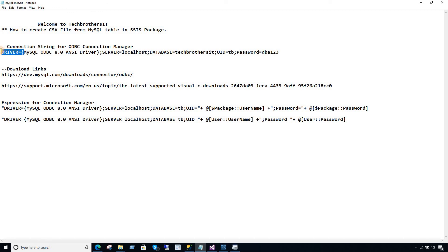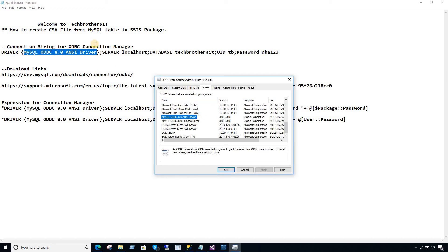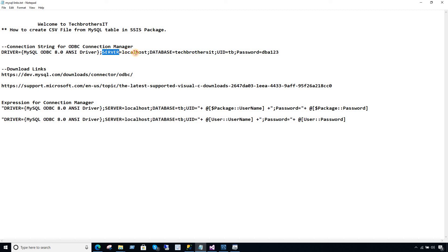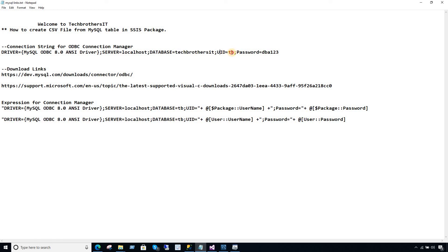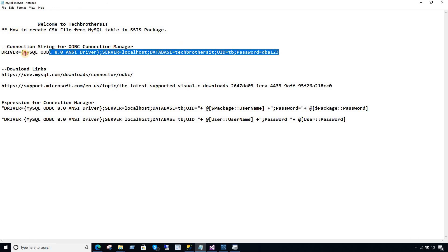That's the syntax you are going to use. Driver equals, in curly braces, the name of the driver — the same one I just showed you. Then your server — here it's localhost because MySQL is installed on the same server. Otherwise you will provide the IP where your MySQL is installed. Then database — name of the database, in my case TechBrothersIT. Then UID — that's your user. And then the password. This connection string is going to work fine for us.